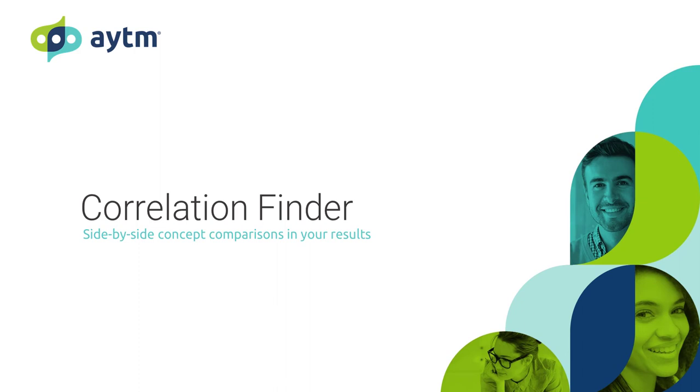To get right to the point, we're going to assume a few things. One, your survey had a monadic design, and two, you've already fielded and have your results ready to go in the platform.